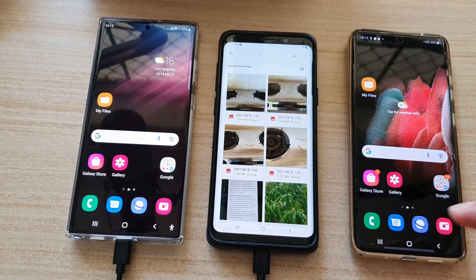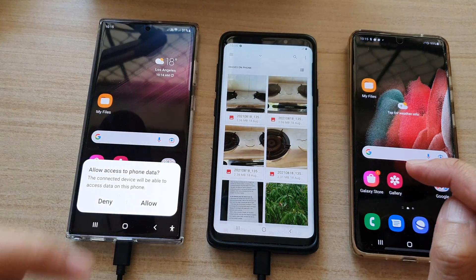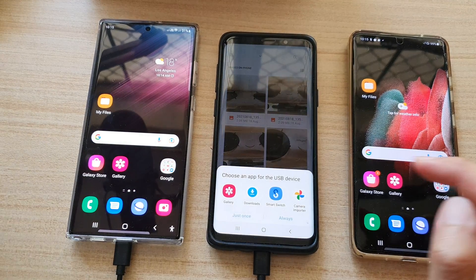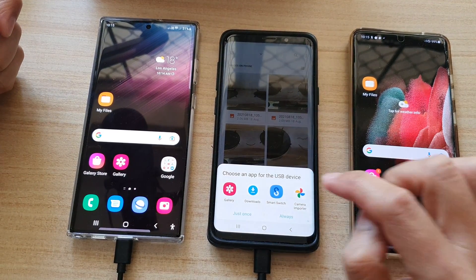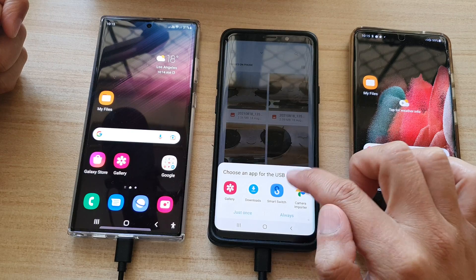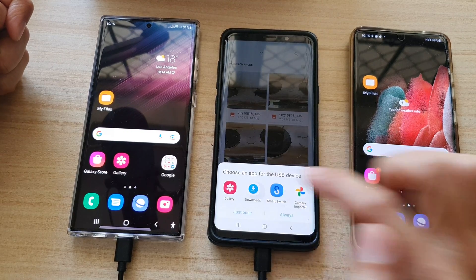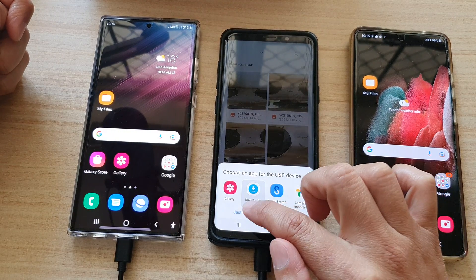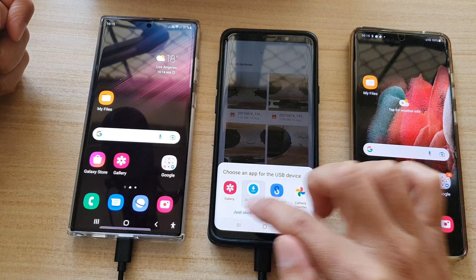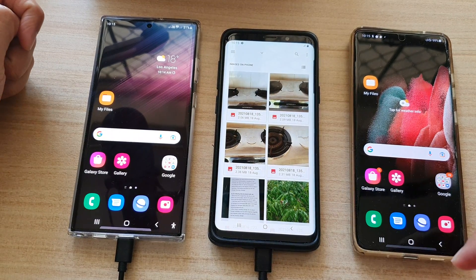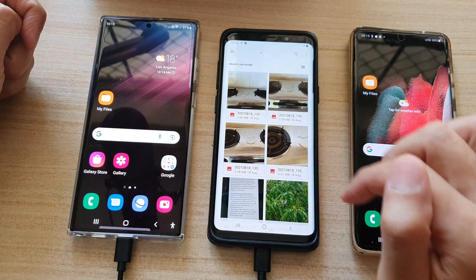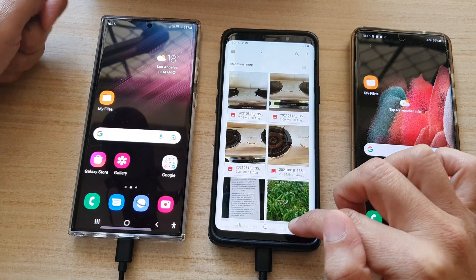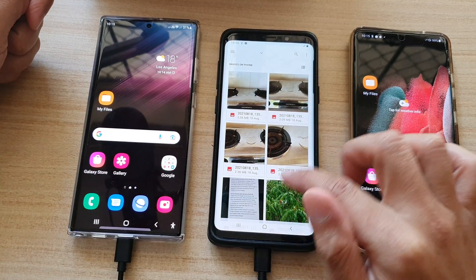Now once you plug into it, tap on the download button and then tap on 'Always' or 'Just Once', then tap on 'Allow' on your S22. Then back to your other device, tap on the download button and tap on 'Just Once' or 'Always'.